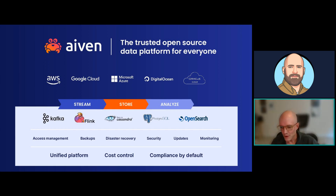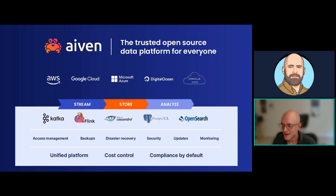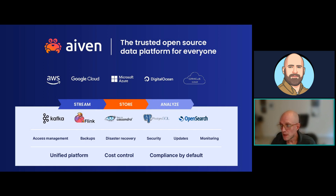We'll start with a very quick introduction to Ivan. Maybe some of you are familiar with Ivan and the crab logo — it's a very popular logo if you've seen us at hyperscaler events. We are the trusted open source data platform for everyone. With Ivan's selection of fully managed popular data services — such as Kafka, Cassandra, Postgres, and OpenSearch — we help empower customers to focus on making their data applications better while handling backups, disaster recovery, security, compliance, service updates, and maintenance upgrades, all backed by a four-nines SLA and constant monitoring.